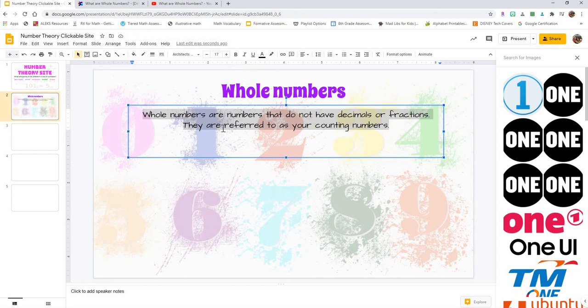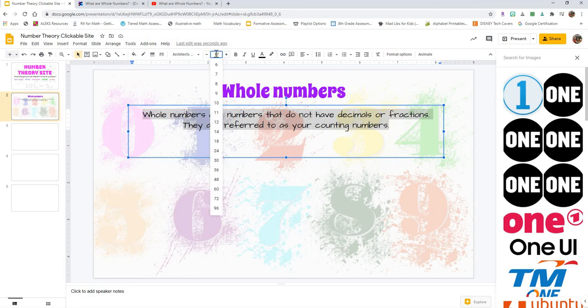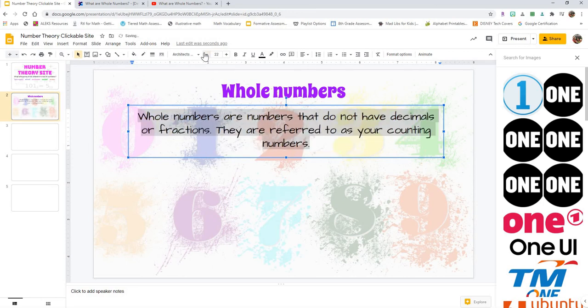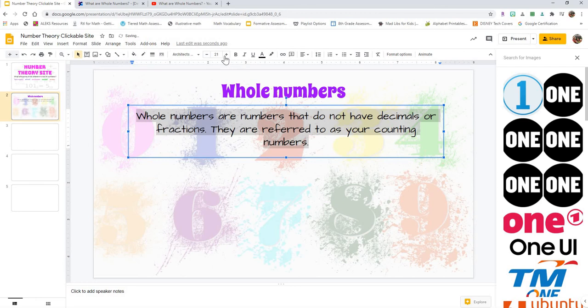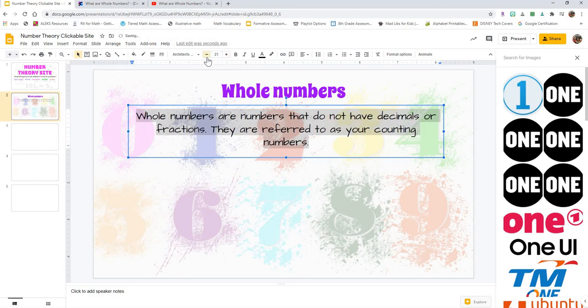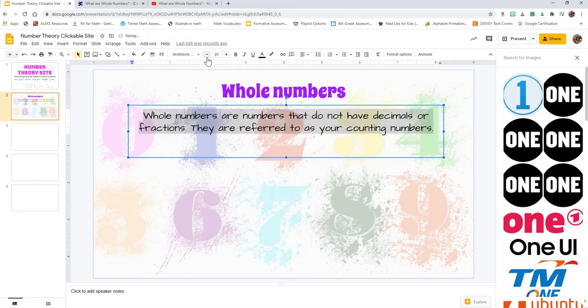The next thing I did was I went over here to where the number is. This is the font size. You can either click on that and choose a preset size, or you can use the plus and minus buttons to make them bigger or smaller.